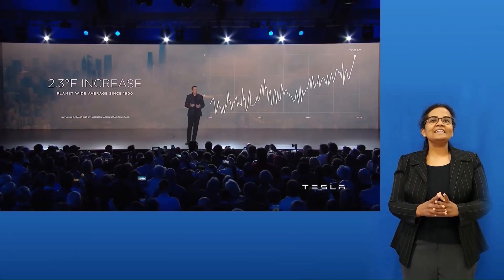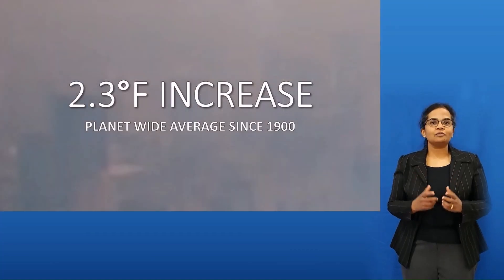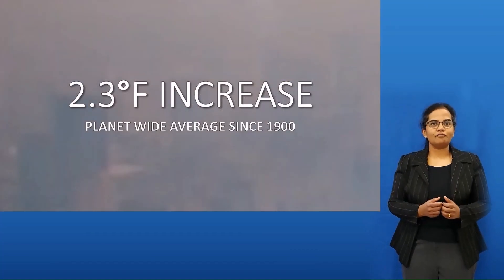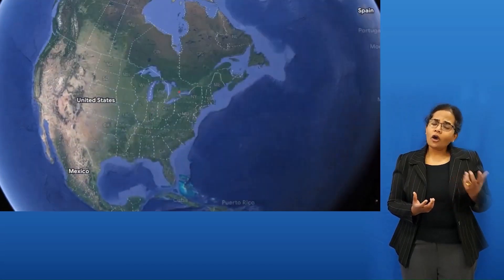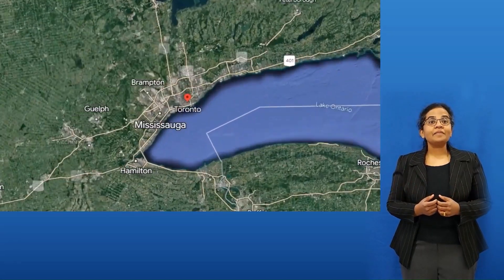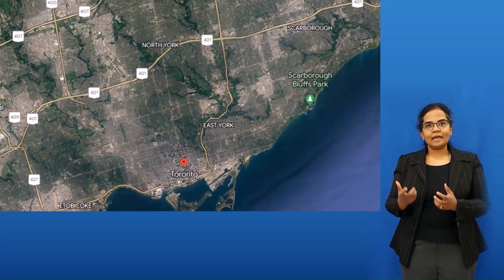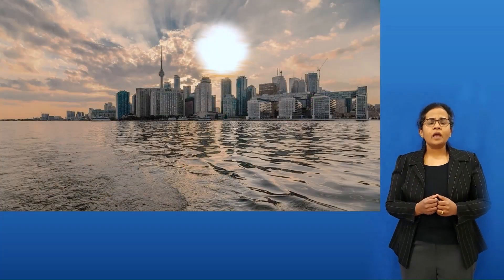A 2 degree increase in global temperature is significant when compared to the temperature range suitable for our living. Is the trend the same across the globe or does it vary from city to city? Let's find out the trend in climate change for the city of Toronto.